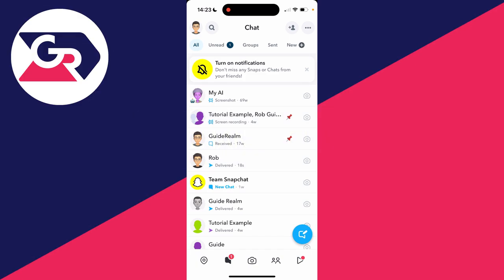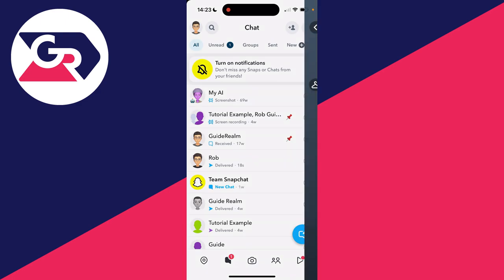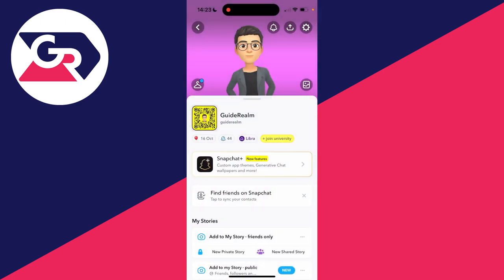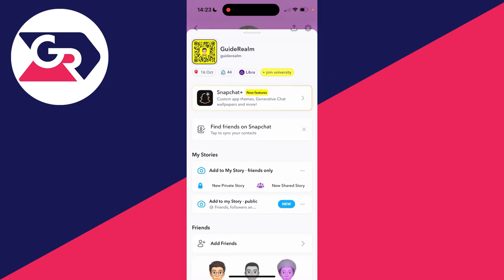What we need to do is head to the top left of Snapchat and click on your Bitmoji or profile icon like so to get your Snap profile. Then all you want to do is scroll down like this.